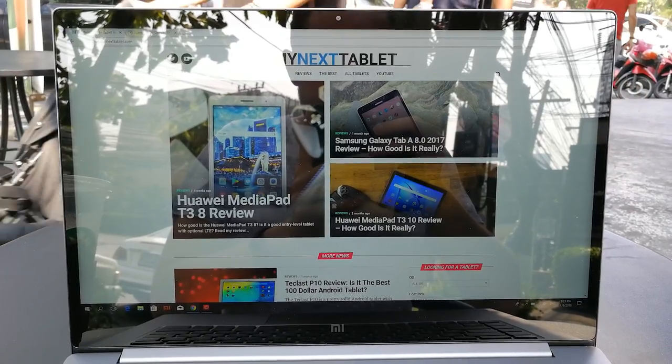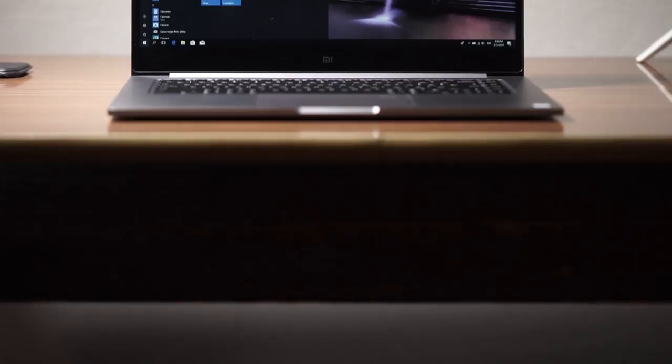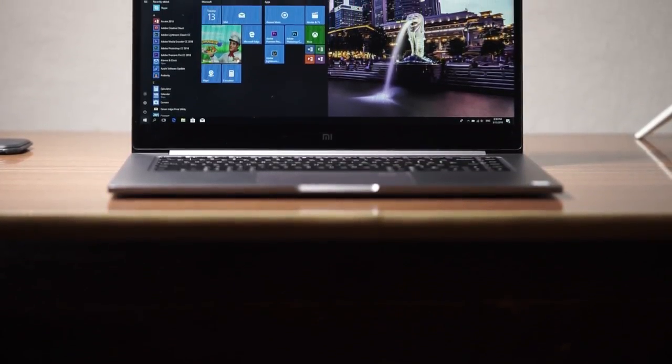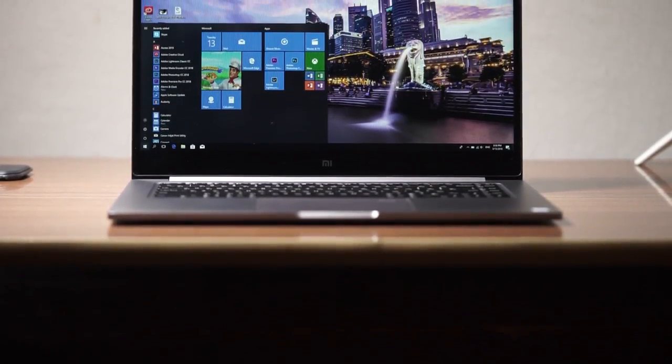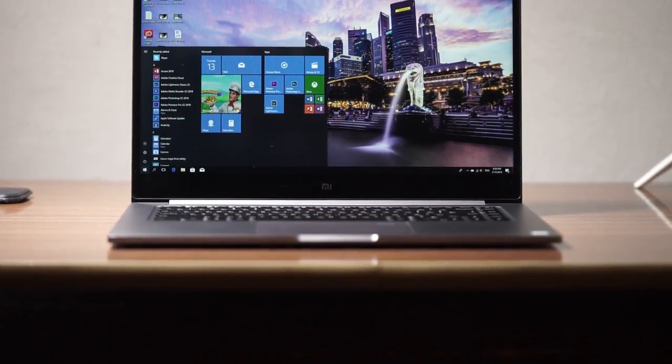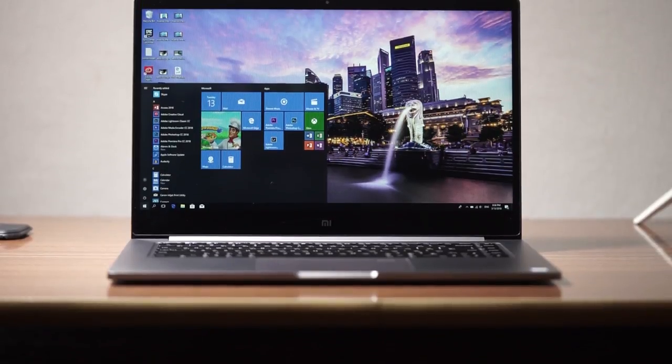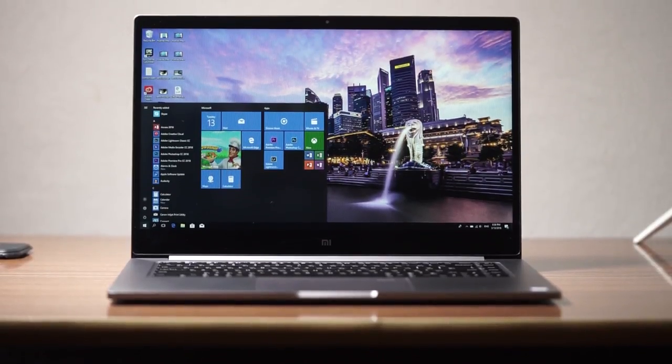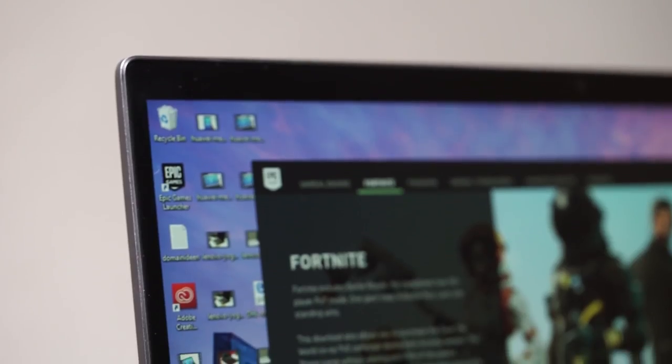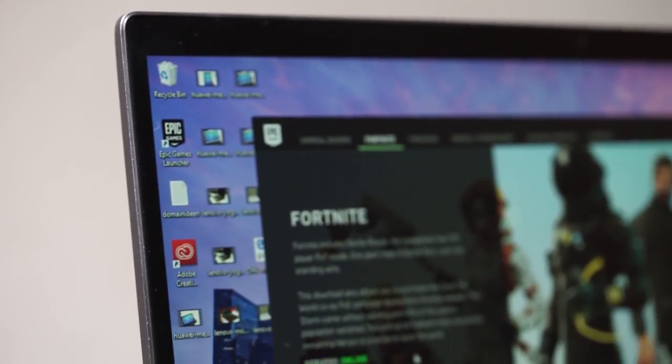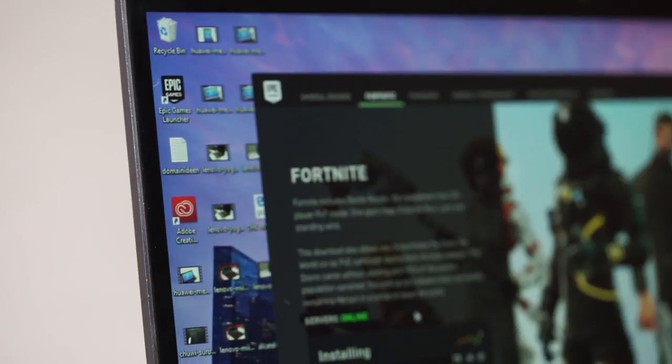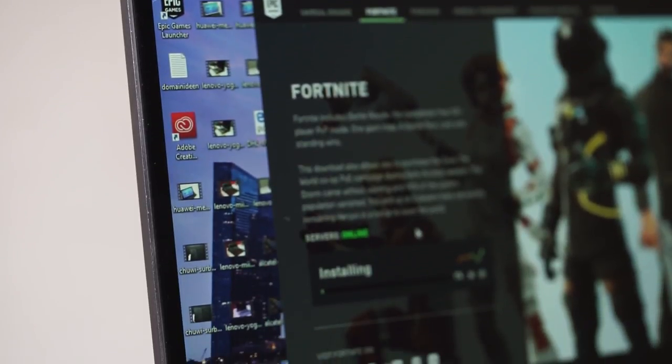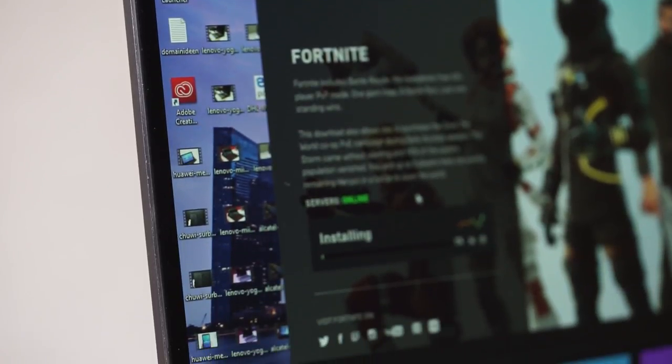It's an IPS panel with good viewing angles and a full HD resolution. And that's a bit low for 15 inches but I think it's still alright. A full HD resolution is better for battery life and performance.